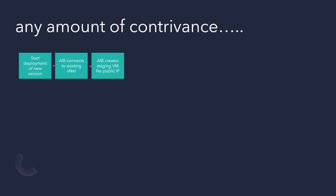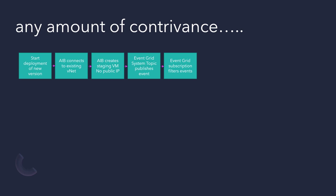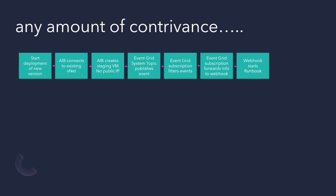It then creates a staging VM without a public IP address. Event Grid publishes the event, and then we filter that out, and then we forward that information to the webhook.